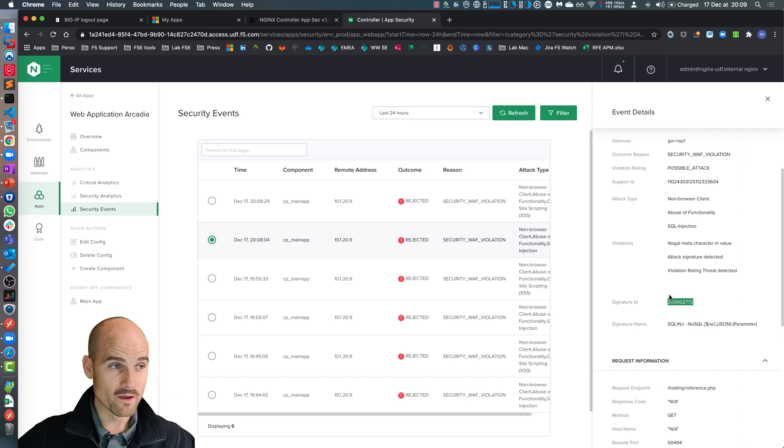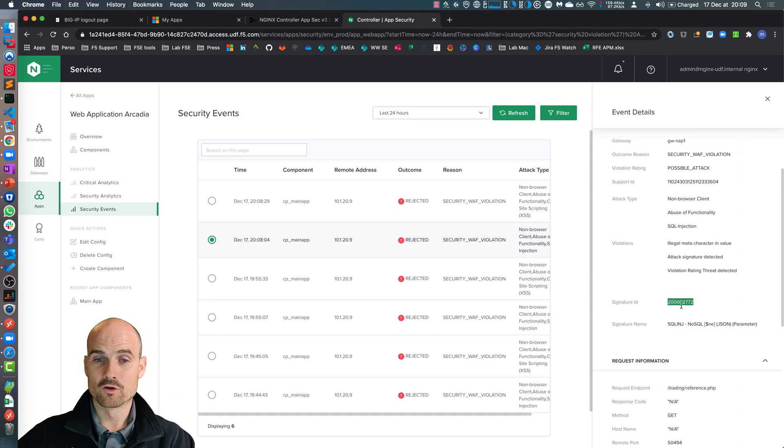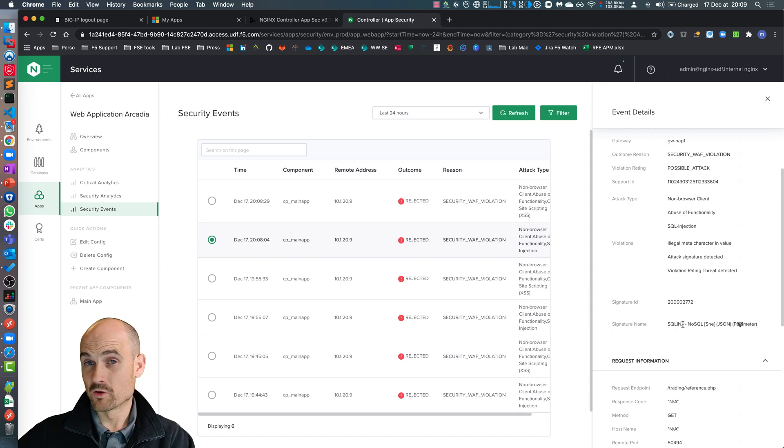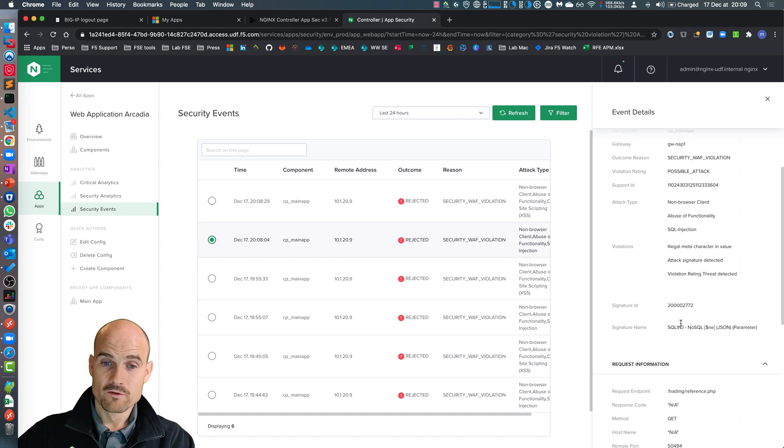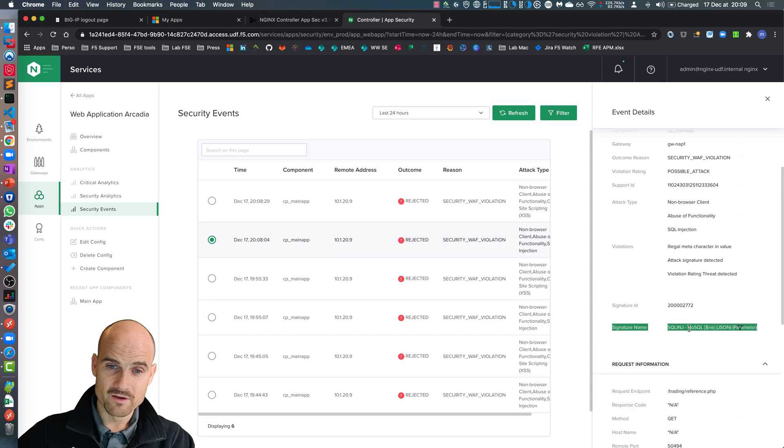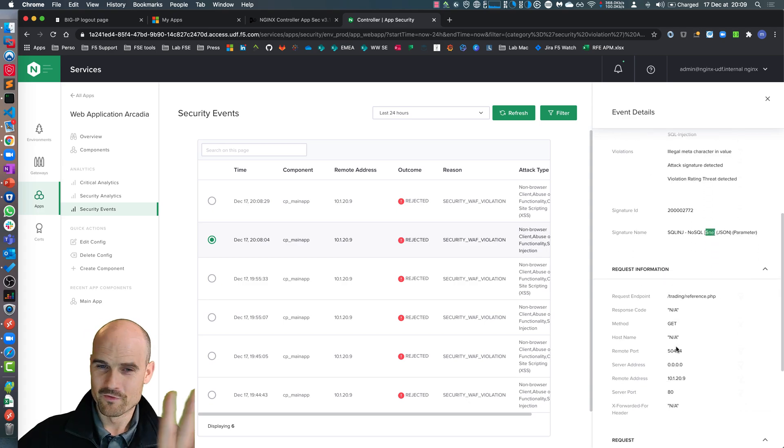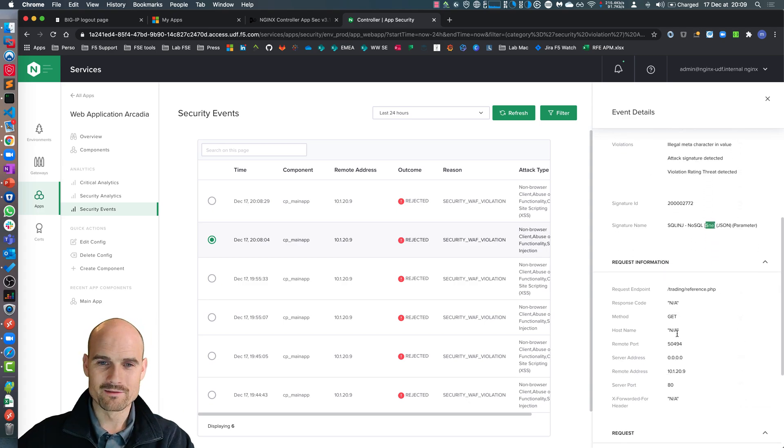The exception list in the main app component in order to bypass this request because it's a false positive or not. The signature name is here. It's not equal. It's perfect. It's exactly what I did.